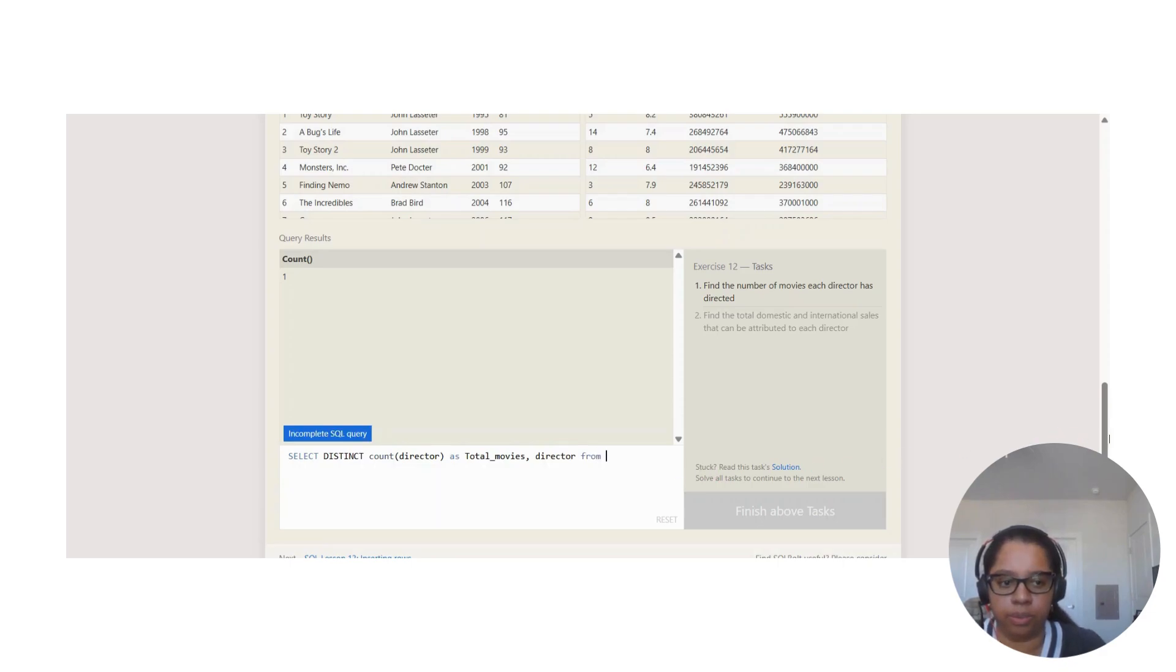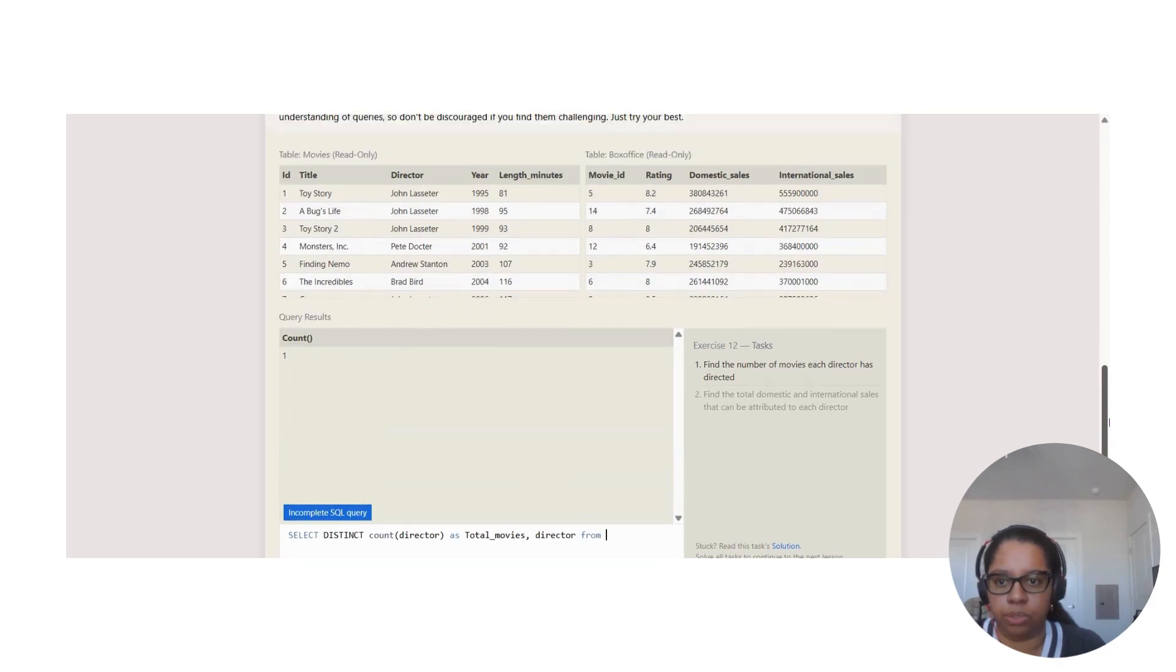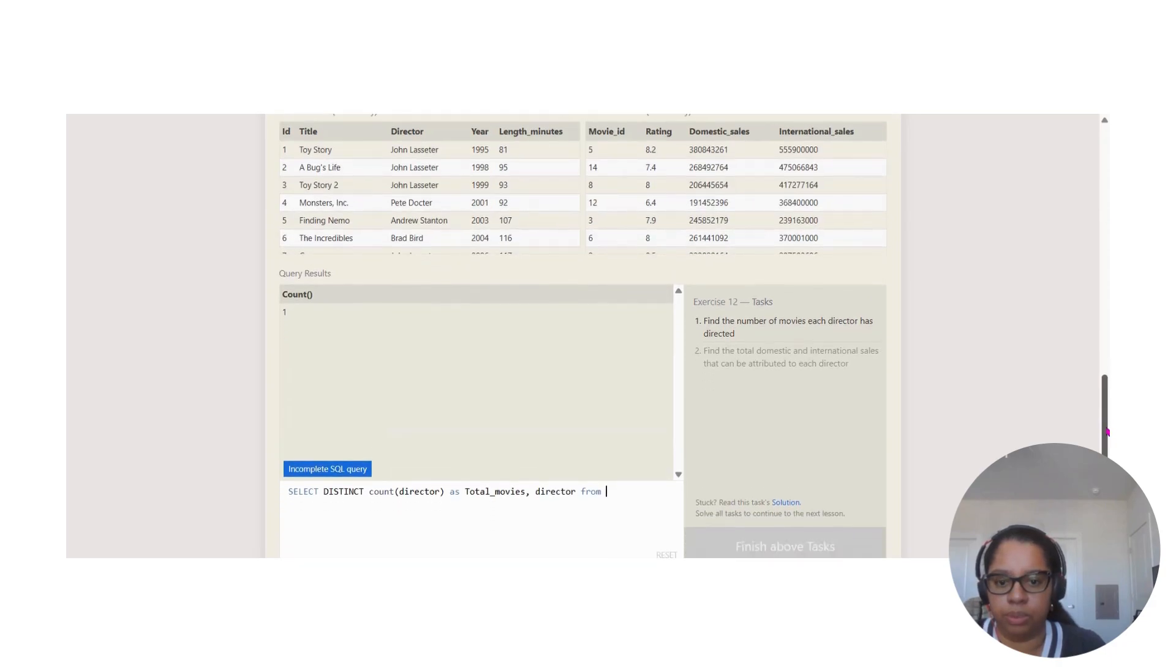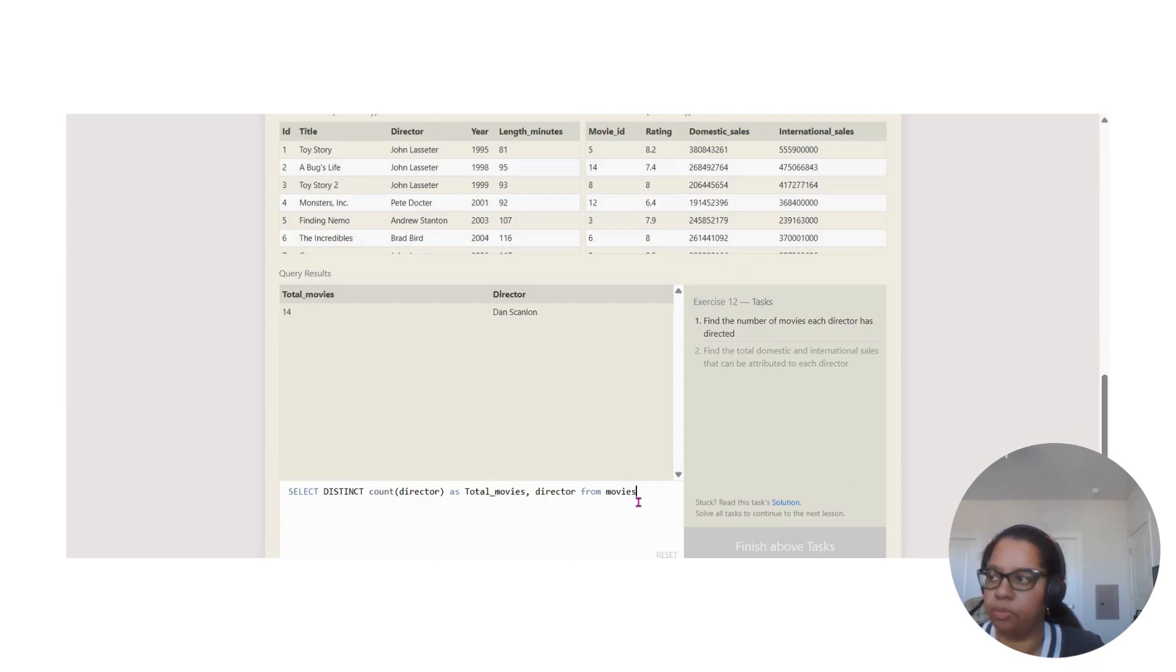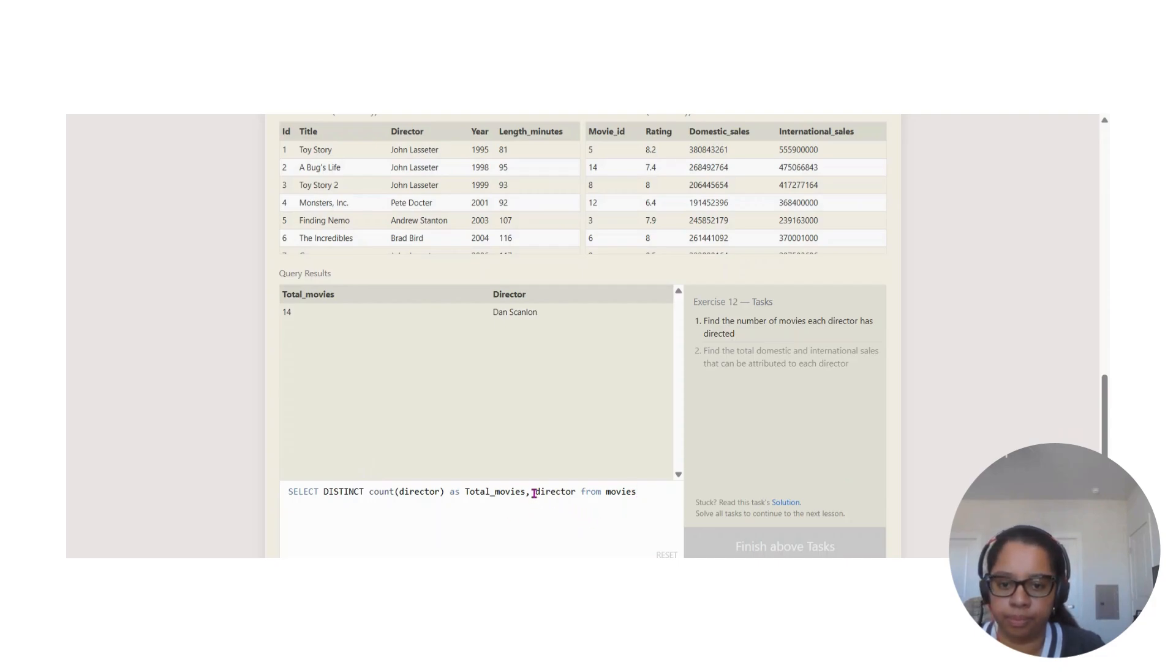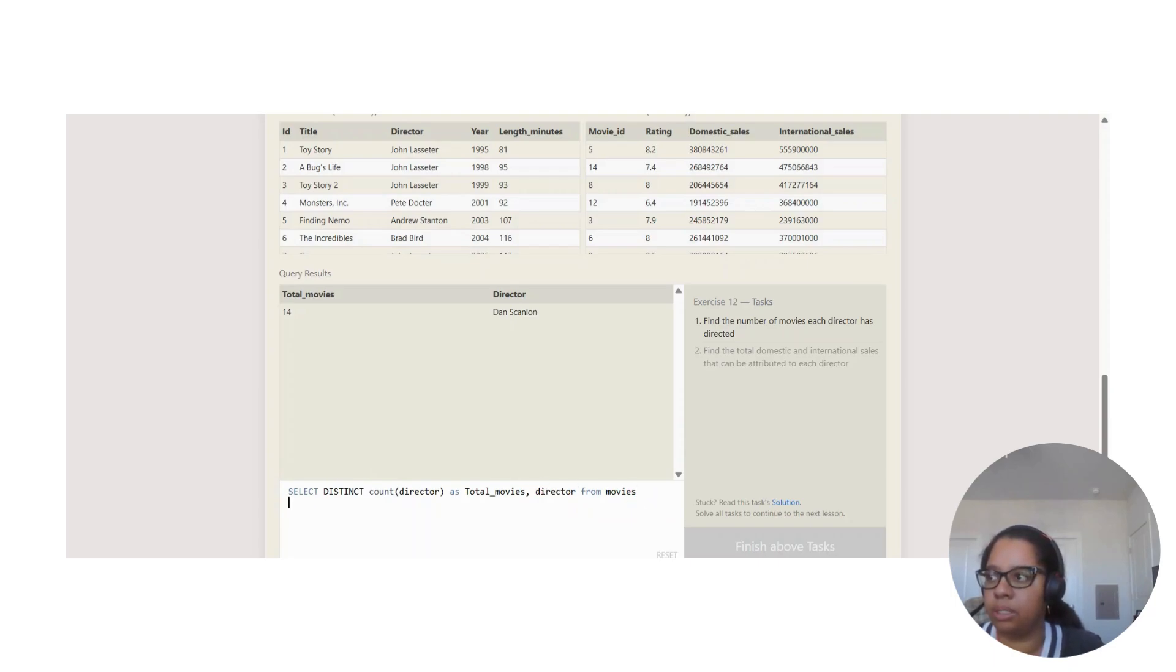Total movies, and director is in which table? On the movies table. This is our table FROM the movies table.